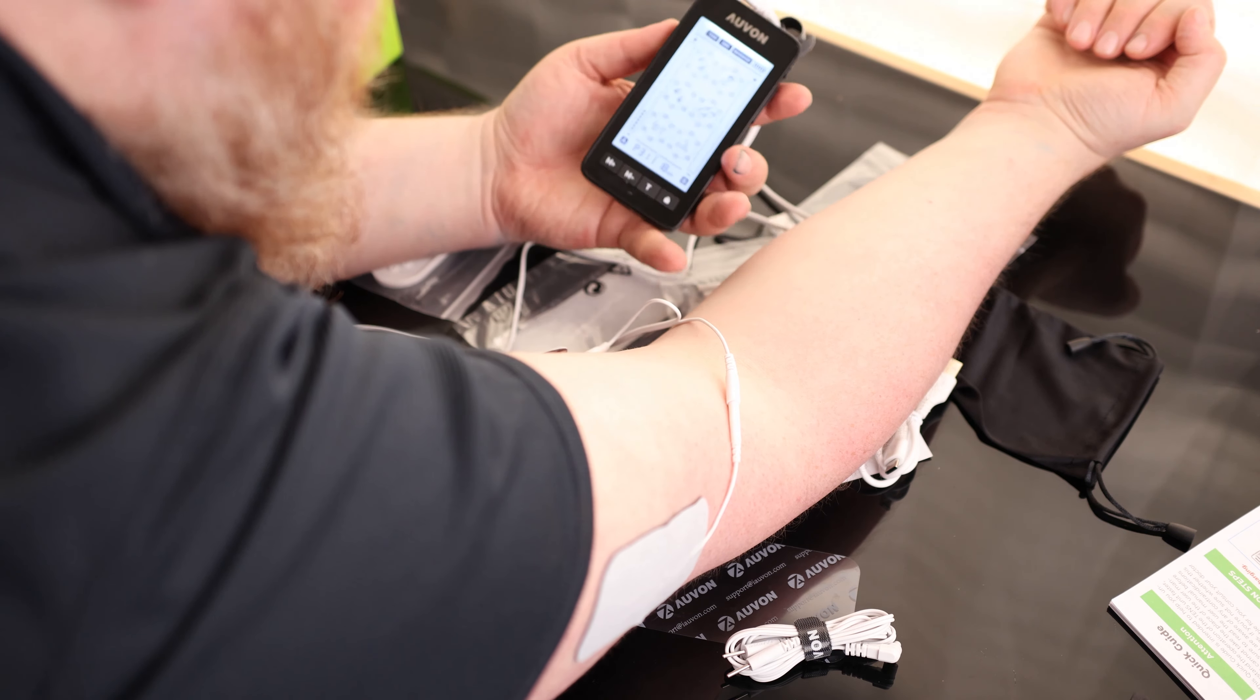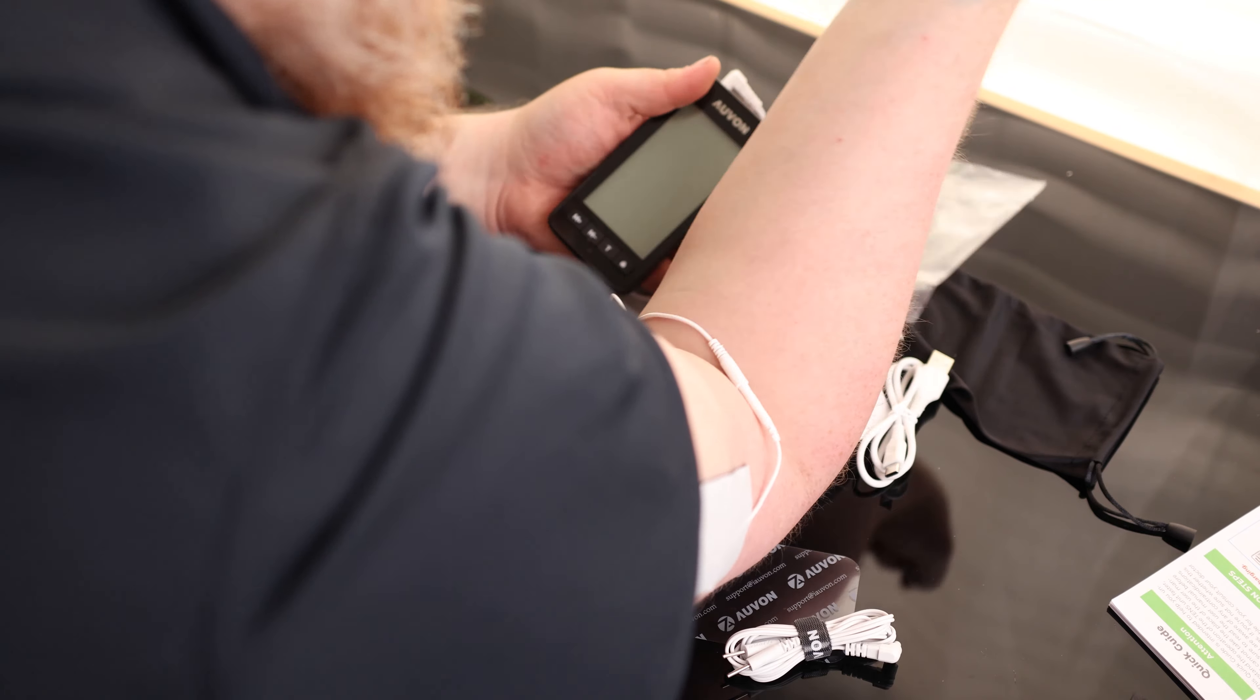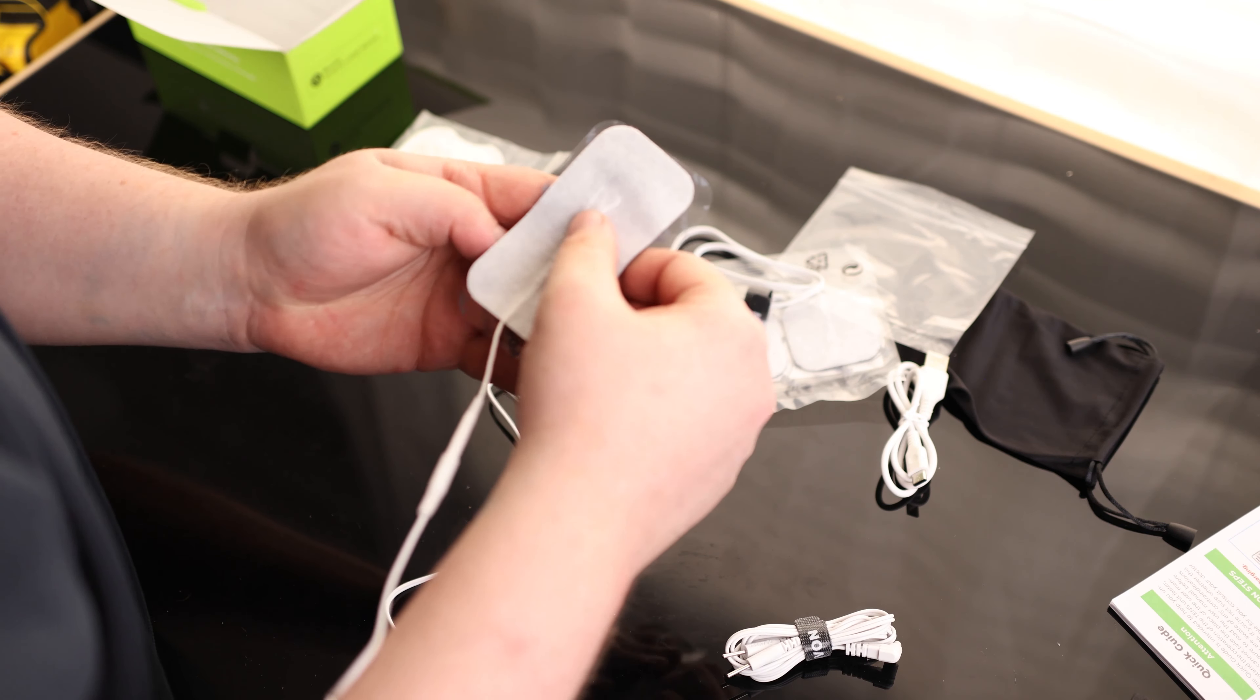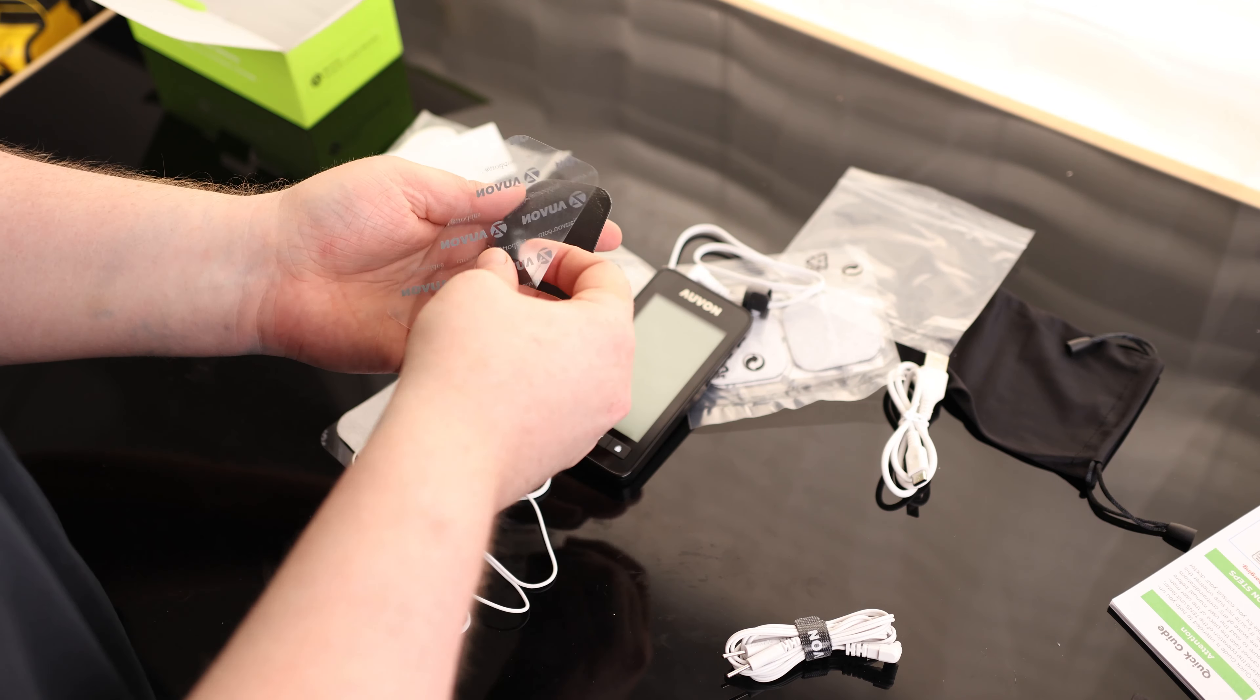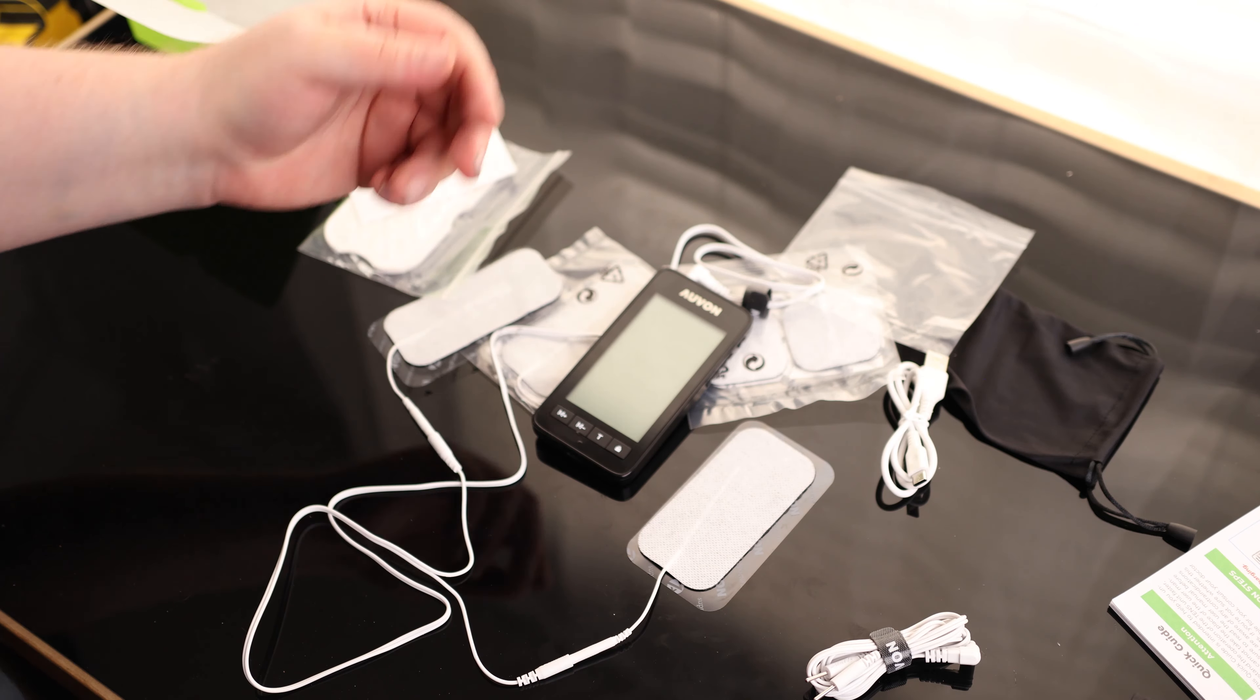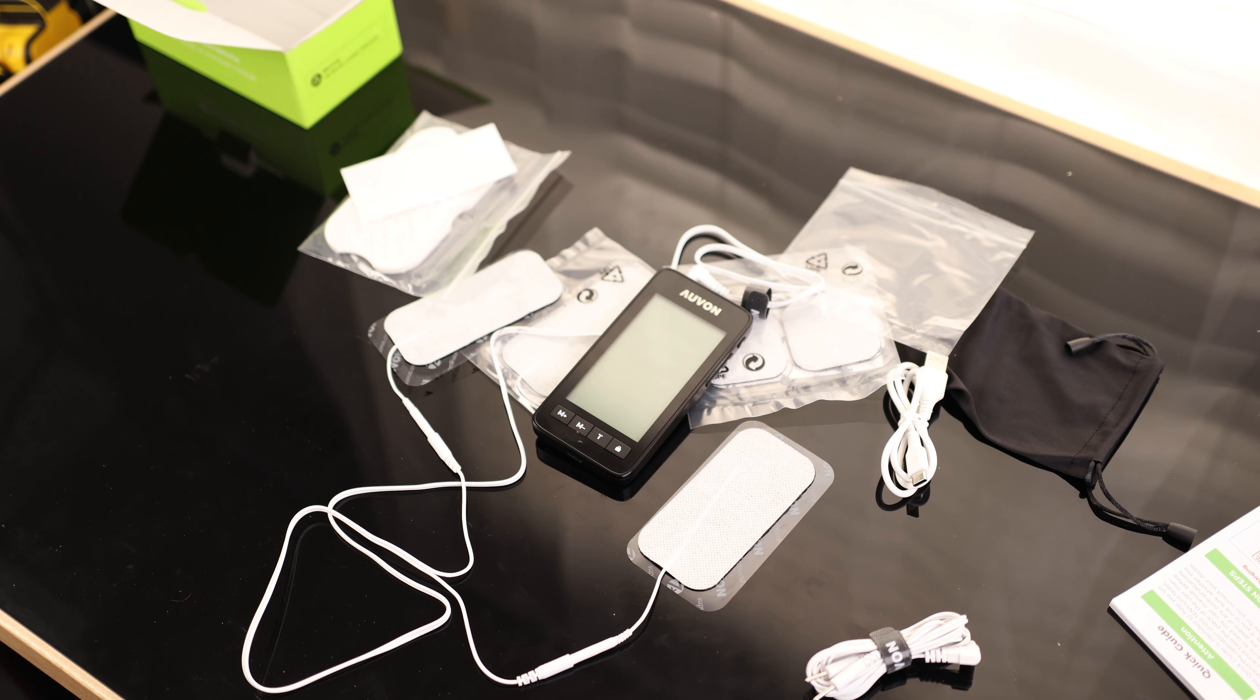It definitely works. And then what's nice about these things is if they ever start to become not sticky again, all you got to do is just rinse them off. But overall, that is a very nice TENS unit.